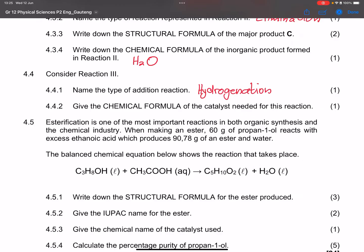They ask for the chemical formula of the catalyst needed for hydrogenation. We can use platinum (Pt), palladium (Pd), or nickel (Ni) as a catalyst. Platinum is most commonly used.